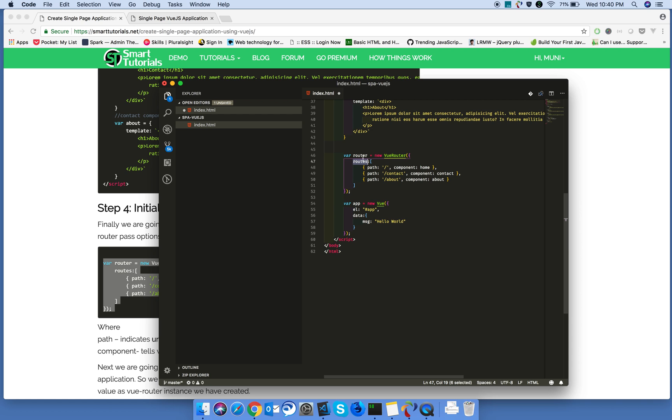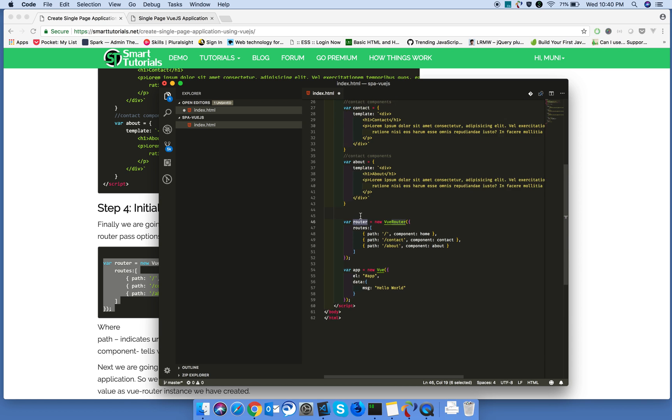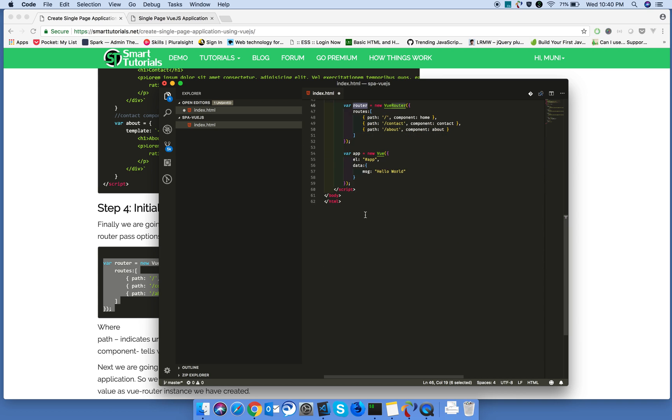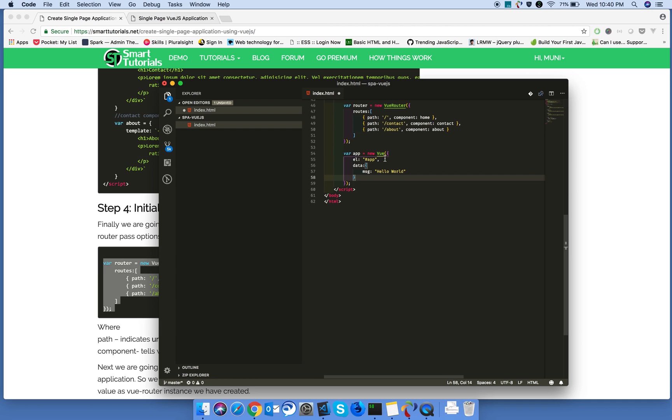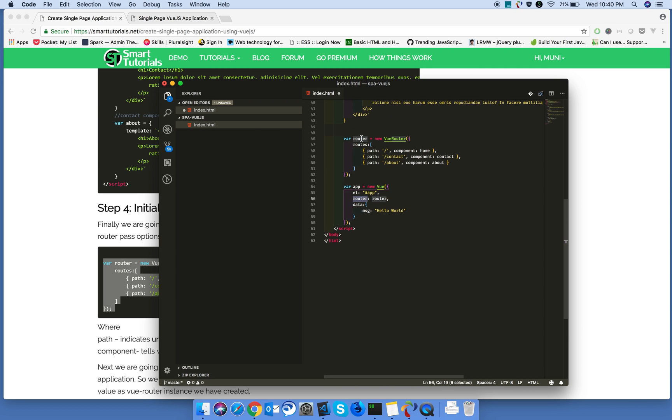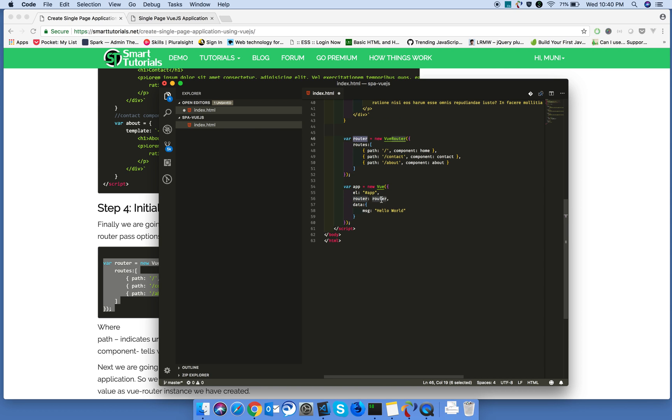Once you created Vue router, inform this to the Vue.js application by providing router property. And you need to give whatever the router instance you have created.